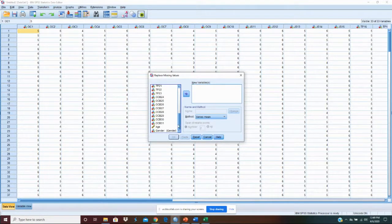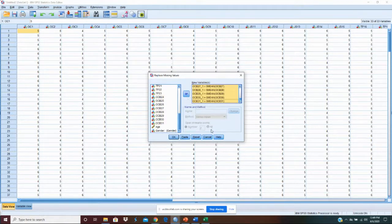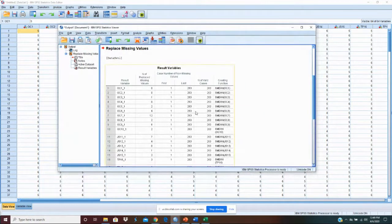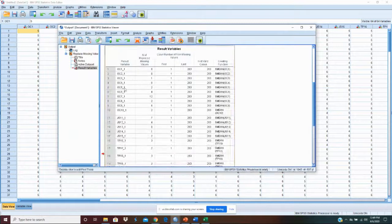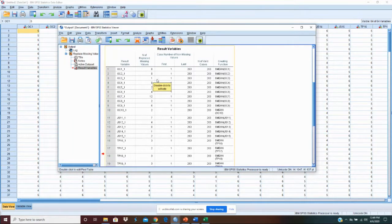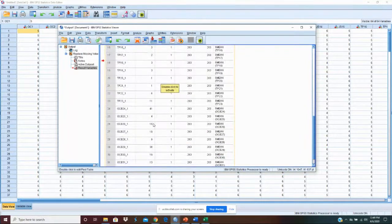Let's select all of our measured items — all 31 of them — and put them over here, then say OK. What this Replace Missing Values output does is it tells you for each variable: OC1 had no missing values, case 2 had no missing values, case 3 had one missing value and it was replaced. If we go down, we see OC7 had 12, OC26 had 18, OC27 had 19, and OC29 had 38 values replaced. That's a lot of values.